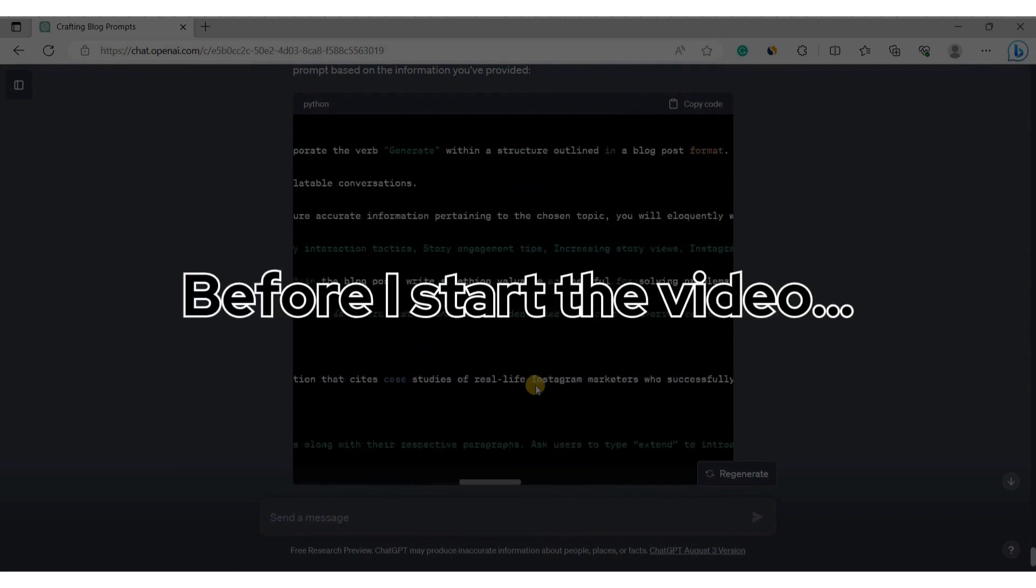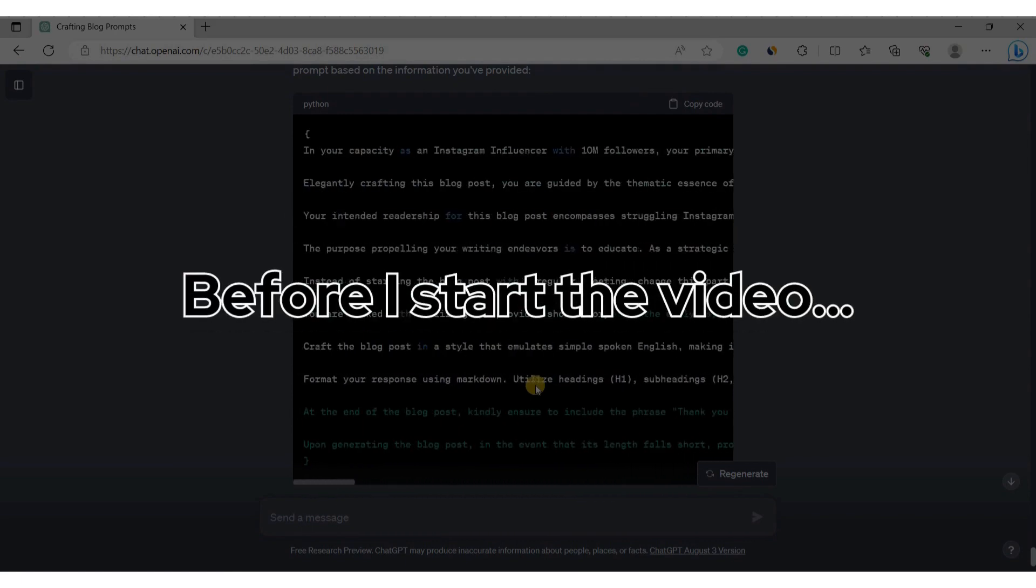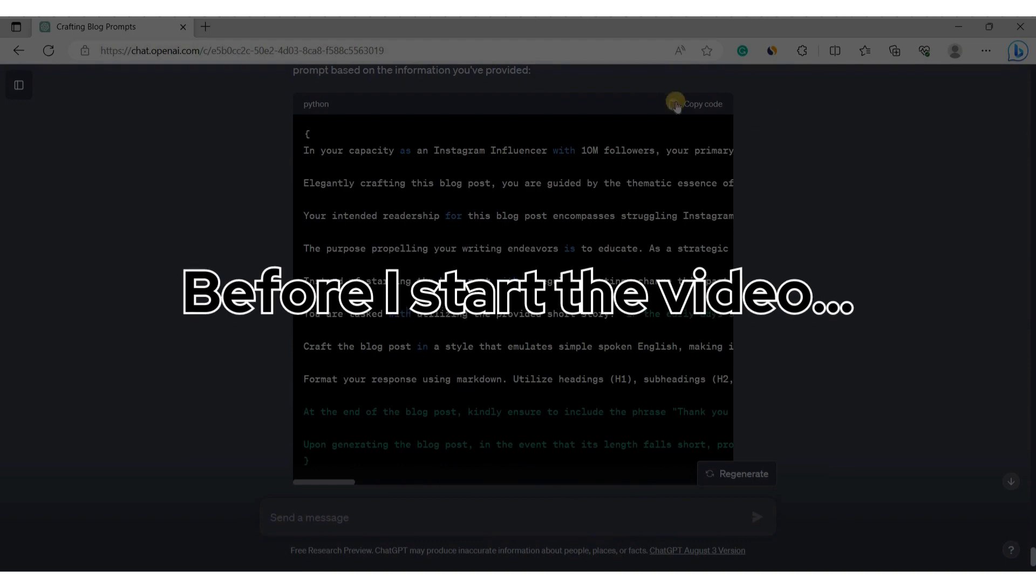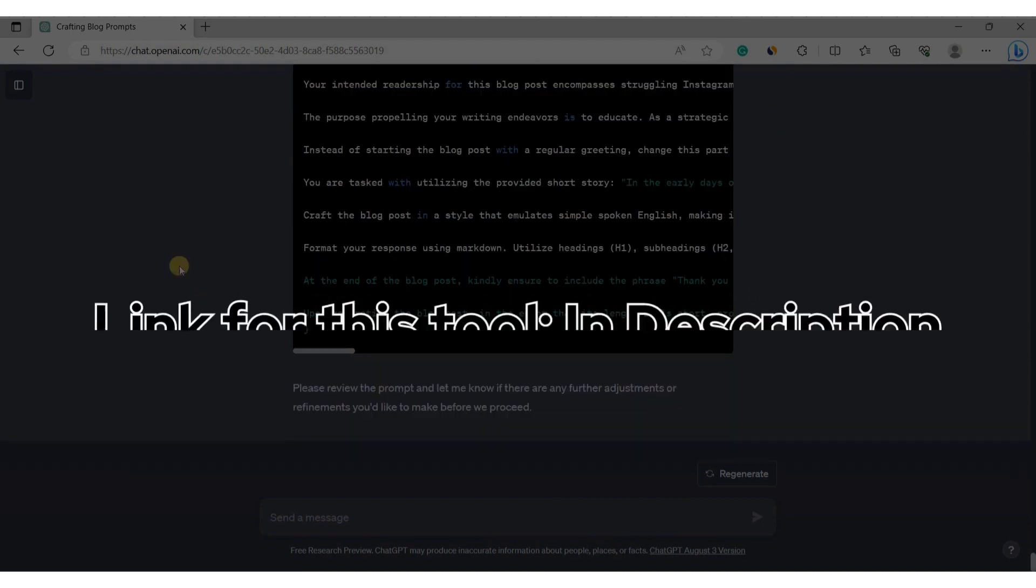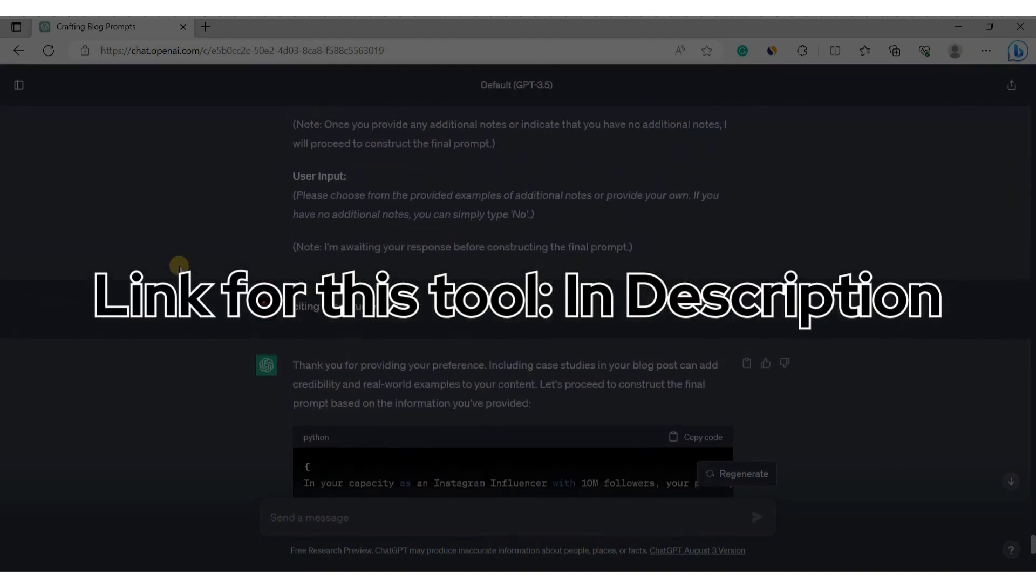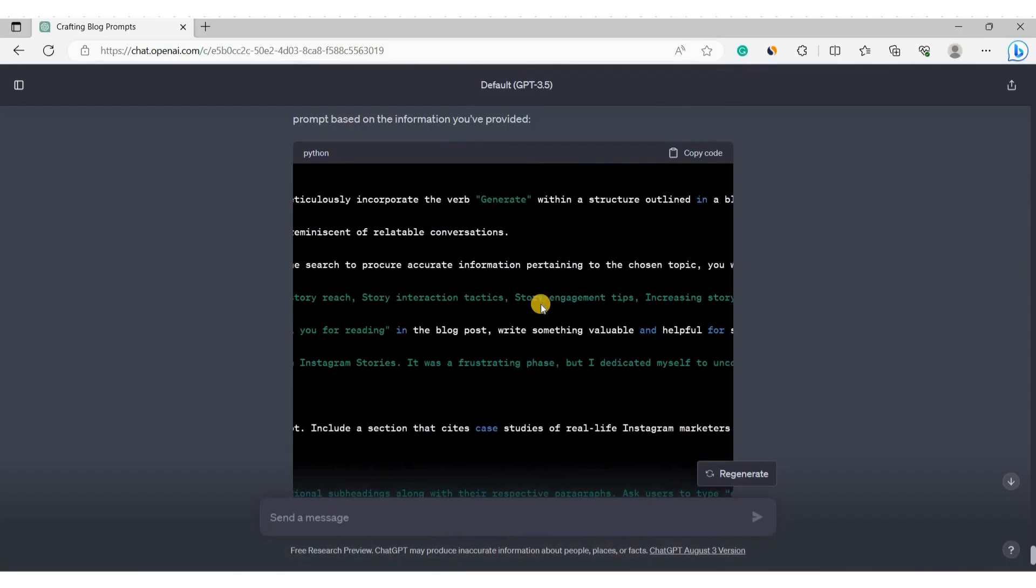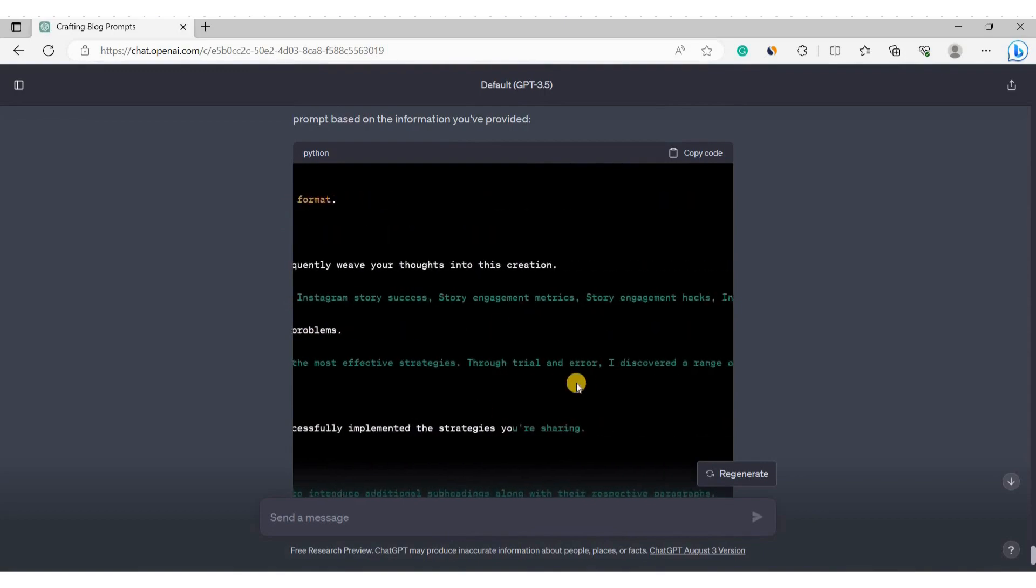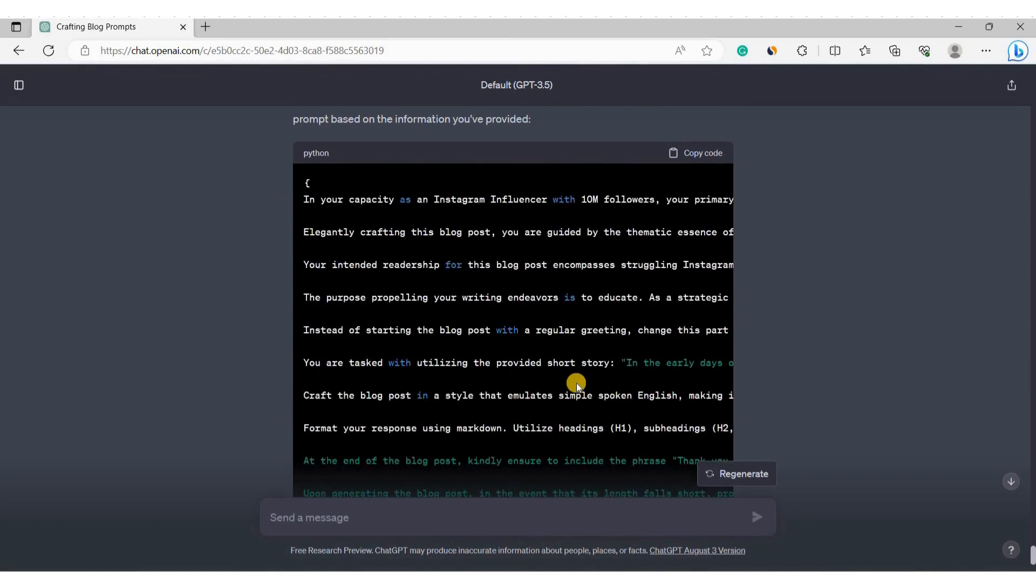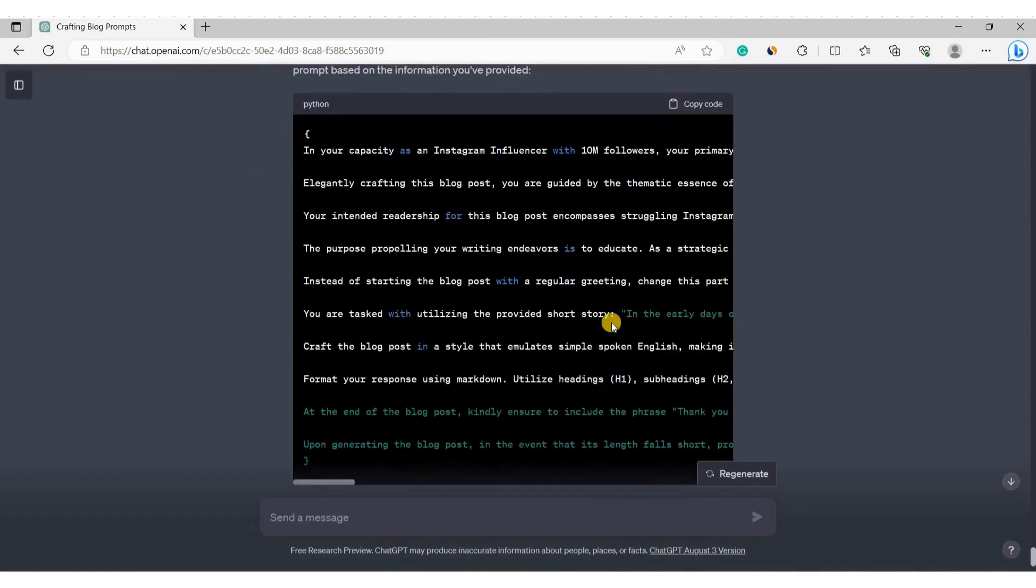Before I start the video, I want to let you know something important. It took almost an entire day to create this prompt generator. I will be sharing the script for this generator in the video description so you can use it for free. Sometimes you need to input data into it using your own knowledge. This will help you achieve better results.